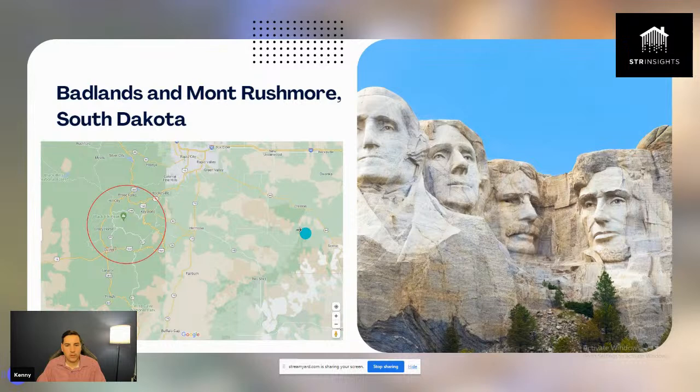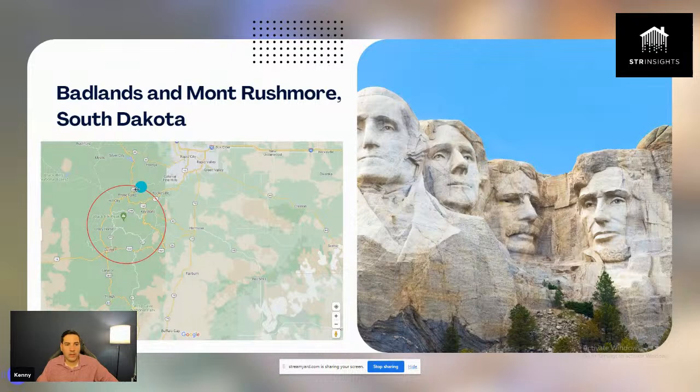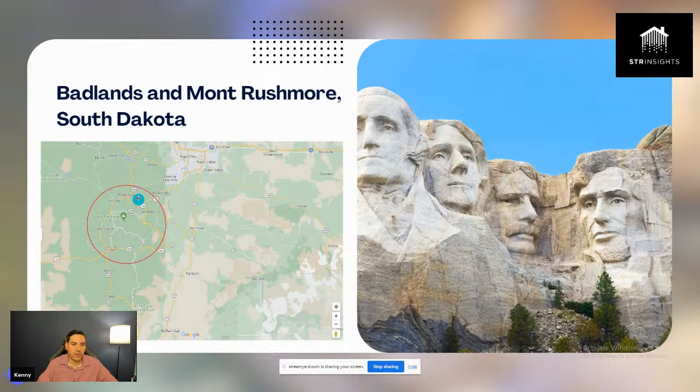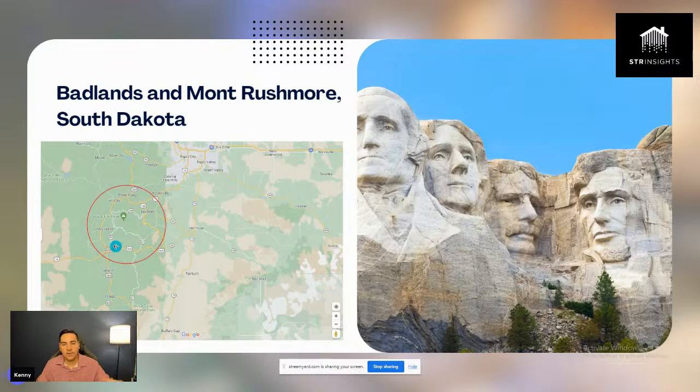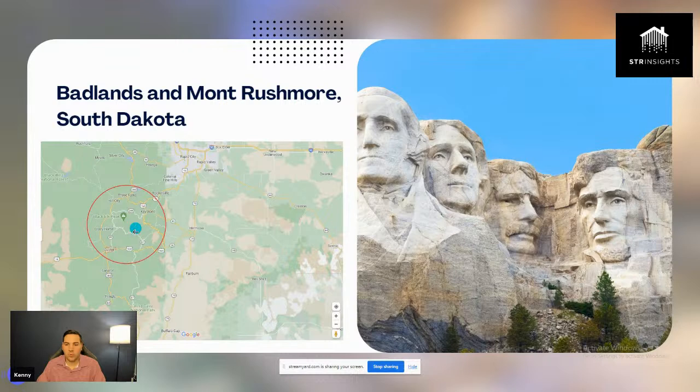The first major emerging market I've seen recently is the Badlands National Park and Mount Rushmore area. The Badlands itself is remote with little town infrastructure, so a lot of guests stay near Mount Rushmore — in Custer, Keystone, Hill City, Three Forks, and that surrounding circled area in South Dakota. Custer does have some regulations in the town itself, but not just outside of it. A lot of this area is pretty awesome for short-term rentals.